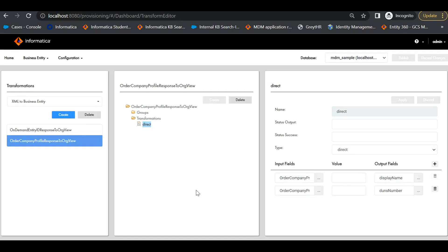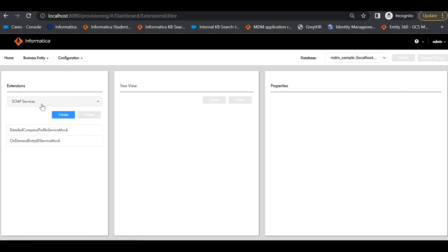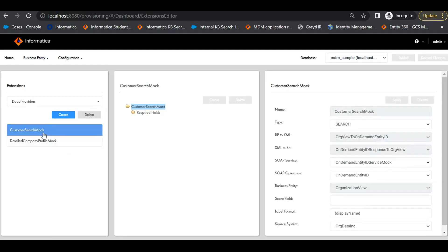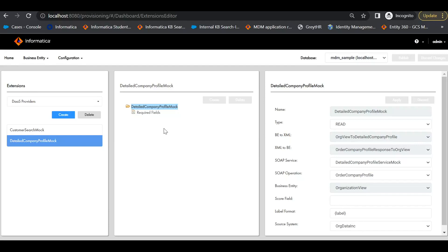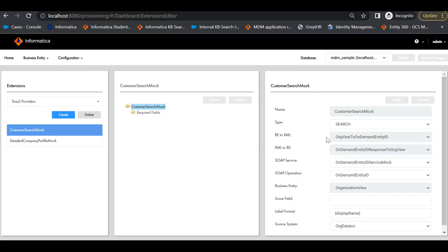Next, to create DAST providers, we have to go to Business Entities, Extensions, and choose DAST Providers. We have created two DAST providers — one for search and one for read. For the search-type DAST provider, we have to mention the required field. It is not mandatory to mark a required field for a read DAST provider. We need to point to the XML to BE and BE to XML transformations for the search and read calls, specify the SOAP service, and select the SOAP operation from the WSDL. The business entity chosen is the target entity to be enriched. We also mention the source system to point from where the data comes into MDM.